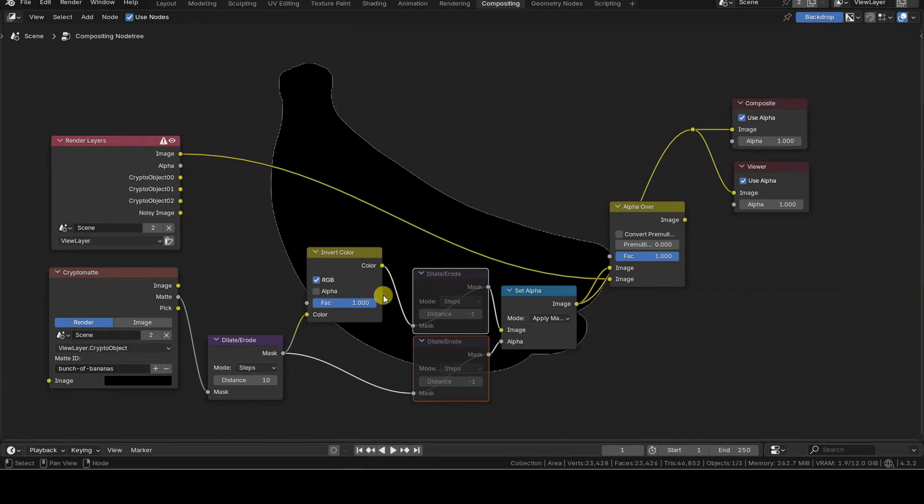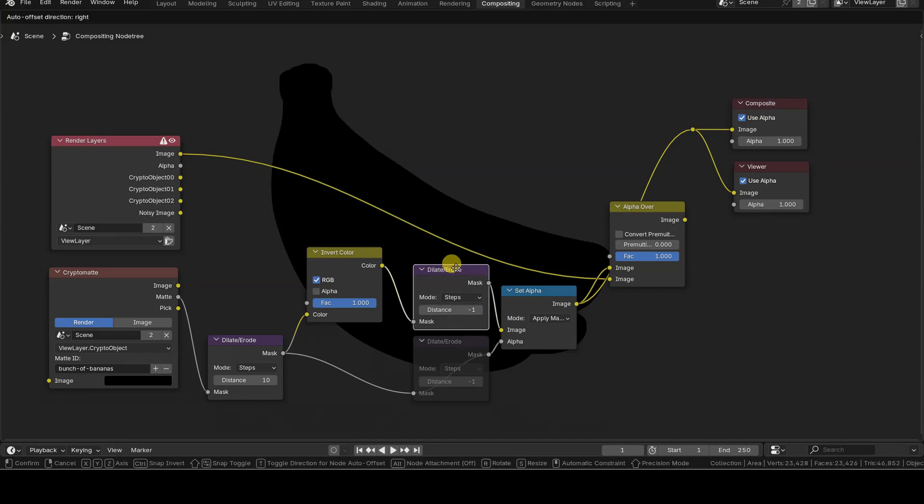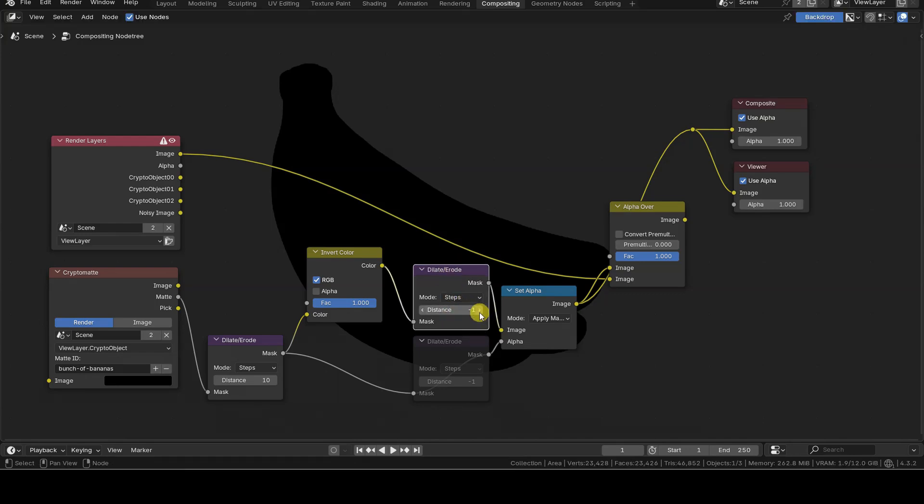For this reason, I added a Dilate Erode node between Invert Color and Set Alpha with a distance field set to minus one or another negative value, slightly shrinking the border applied to the object.